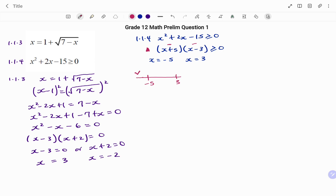For values between minus 5 and 3, say minus 4: the first bracket (minus 4 + 5) gives a positive value, but the second bracket (minus 4 minus 3) gives a negative value. Positive times negative is negative, which does not satisfy greater than or equal to zero. So values between minus 5 and 3 do not make the inequality true.